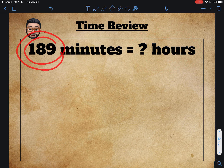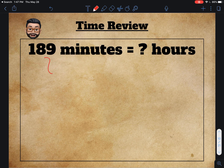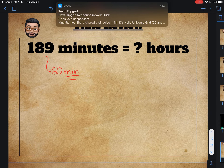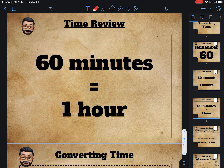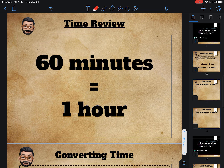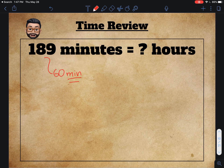We're going to do the same thing — we start with 189 minutes and try to take out groups of 60. We're taking out groups of 60 minutes because every time we take out a group of 60 minutes, we know 60 minutes is one hour. So 189 will be right here in the division house and we're dividing it by 60.